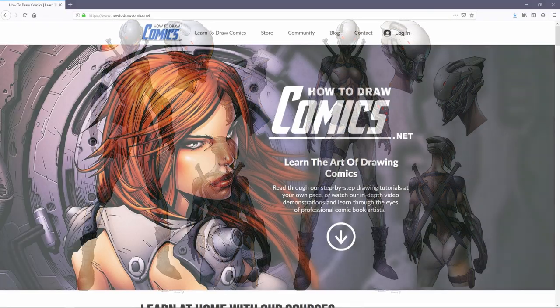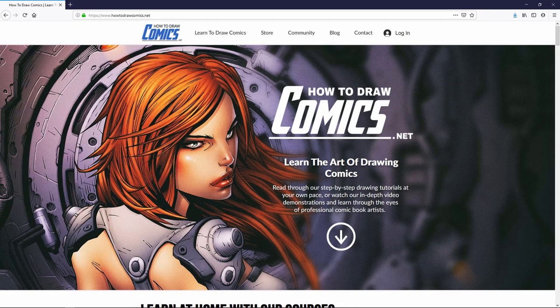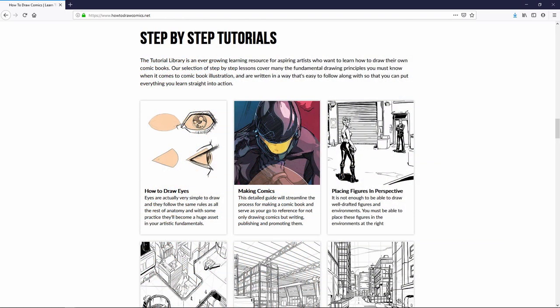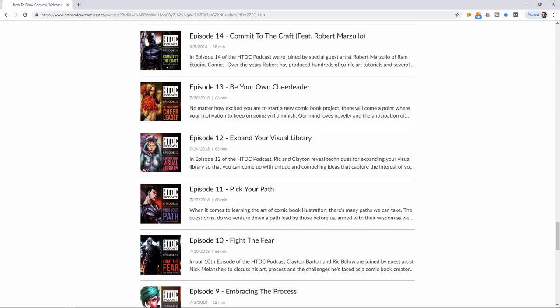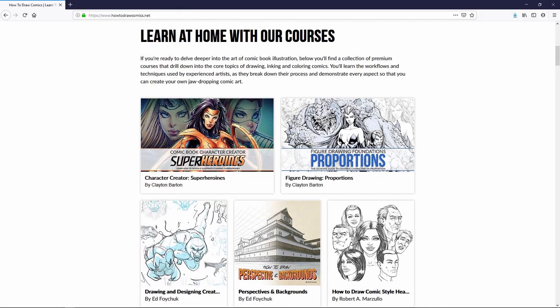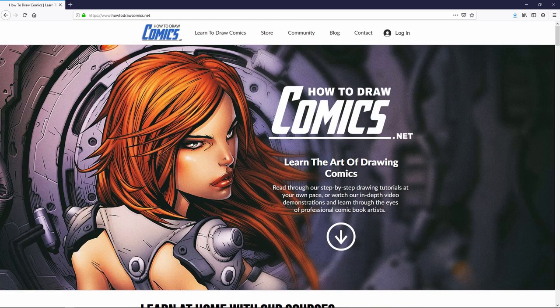I hope you've enjoyed this demonstration and got a ton of value out of it. If you'd like more comic art tips, tricks, and tutorials, head over to howtodrawcomics.net where you'll find tutorials, videos, and even a podcast. If you're ready to delve deeper into comic book illustration, check out the course selection covering perspective, figure drawing, character design, and much more — constantly updated with new courses. Check back for free content updated on a weekly basis. Save the site to your favorites and level up your comic art skill set. Until next time, keep on creating, keep on practicing — I'll see you in the next video.